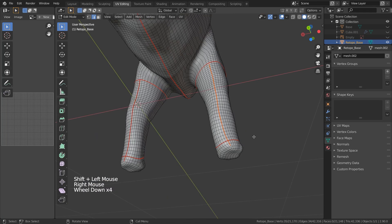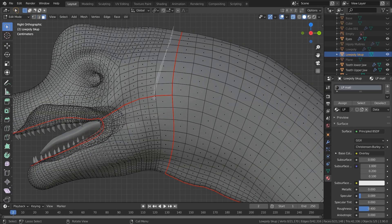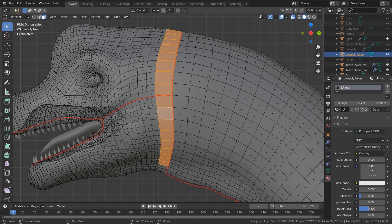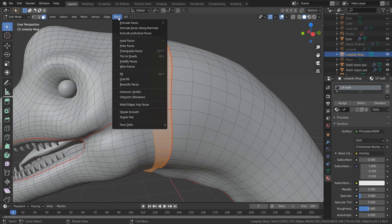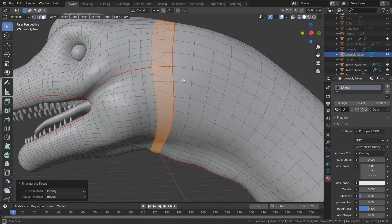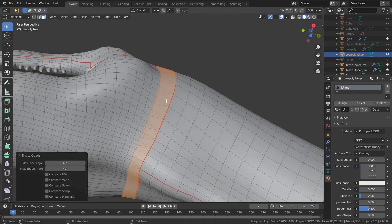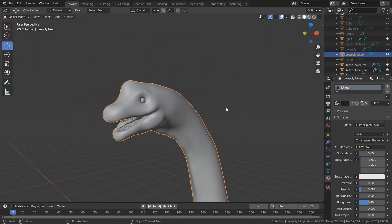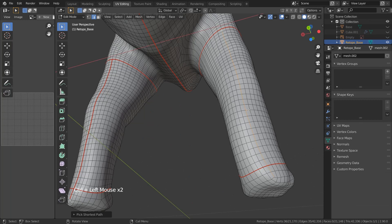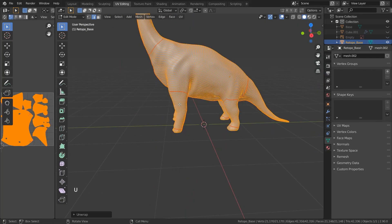There is one issue around the neck — we have a series of five-sided faces called NGons and these can cause problems when you're baking normal maps. So you select them using the lasso tool, then go into Face and then Triangulate Faces. This turns all of them into triangles, and then you can turn them back into quads. Now that we've done all the seams, select all by pressing A, U and unwrap.